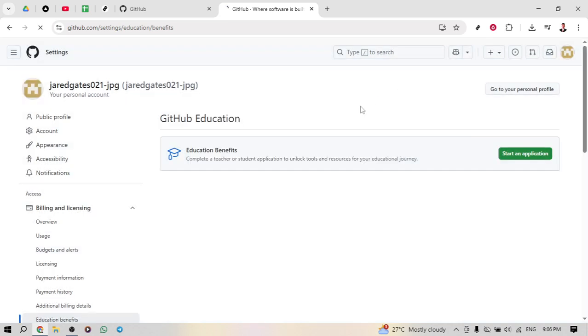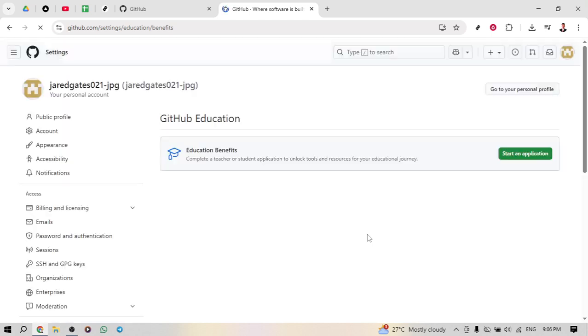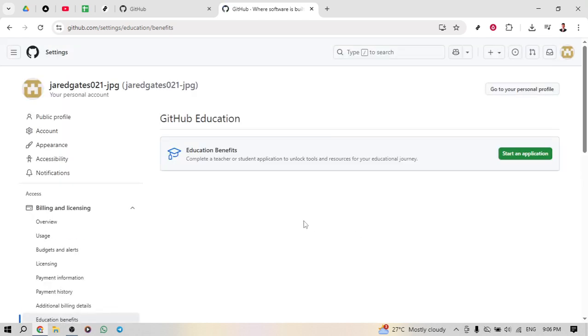Don't forget to explore the resources available and enjoy the added benefit of GitHub Copilot Pro, which can significantly enhance your coding experience. Happy coding!